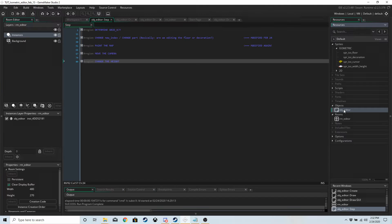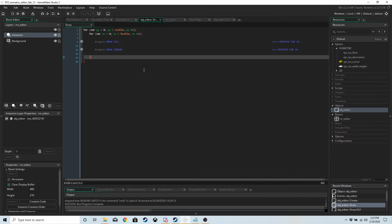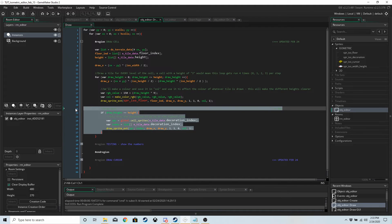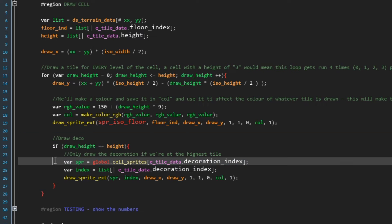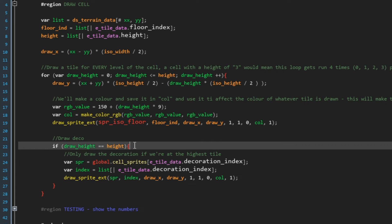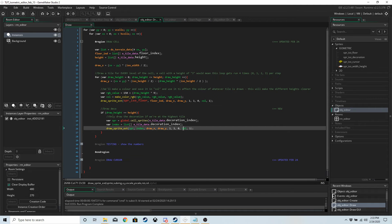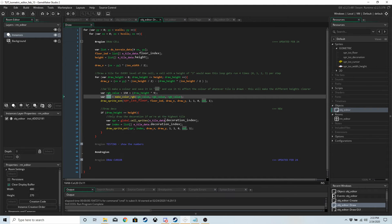In the draw event, inside draw cell, we now want to draw the decoration. Inside our new for loop, we only want to draw the decoration on the very top height of the cell — that's what this check does. We grab the sprite for decorations, grab the index from the cell for decorations, then draw it. We still use the `col` variable so it gets the same shading as the floor.